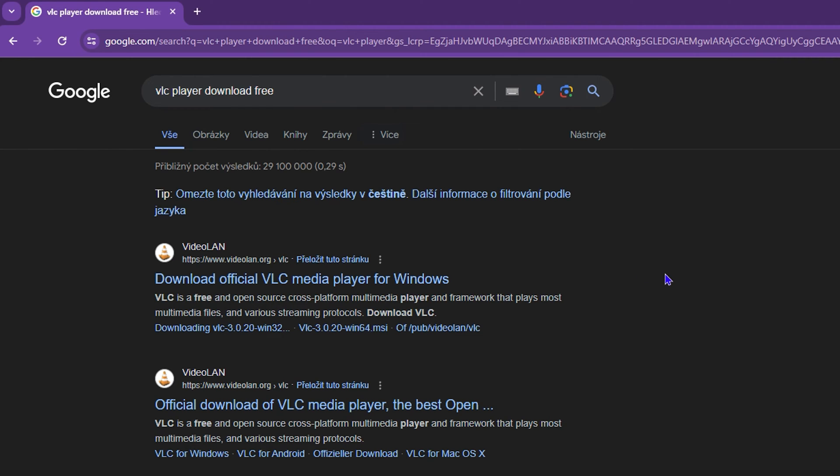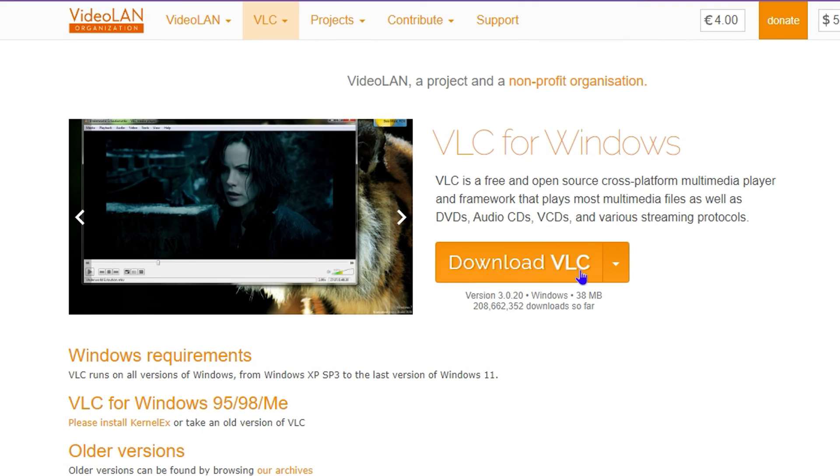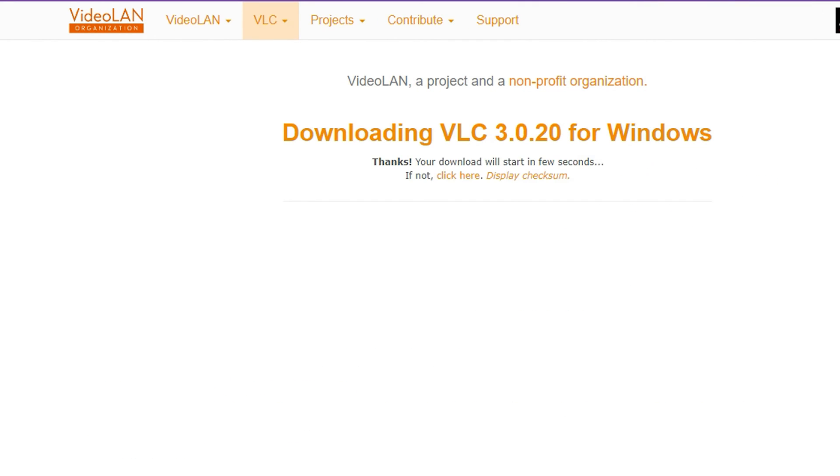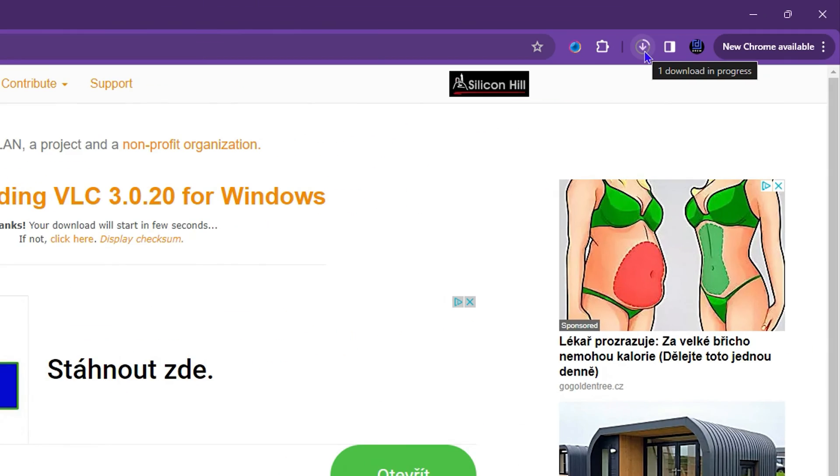In order to download the VLC player, you can simply head over to any one of these websites that you see in the link here. For example, videolan.org. You want to go to the website and here you will see VLC download. Simply click on that and from here the VLC player should download automatically. As you can see on the uppermost right hand side, the VLC player is downloading.